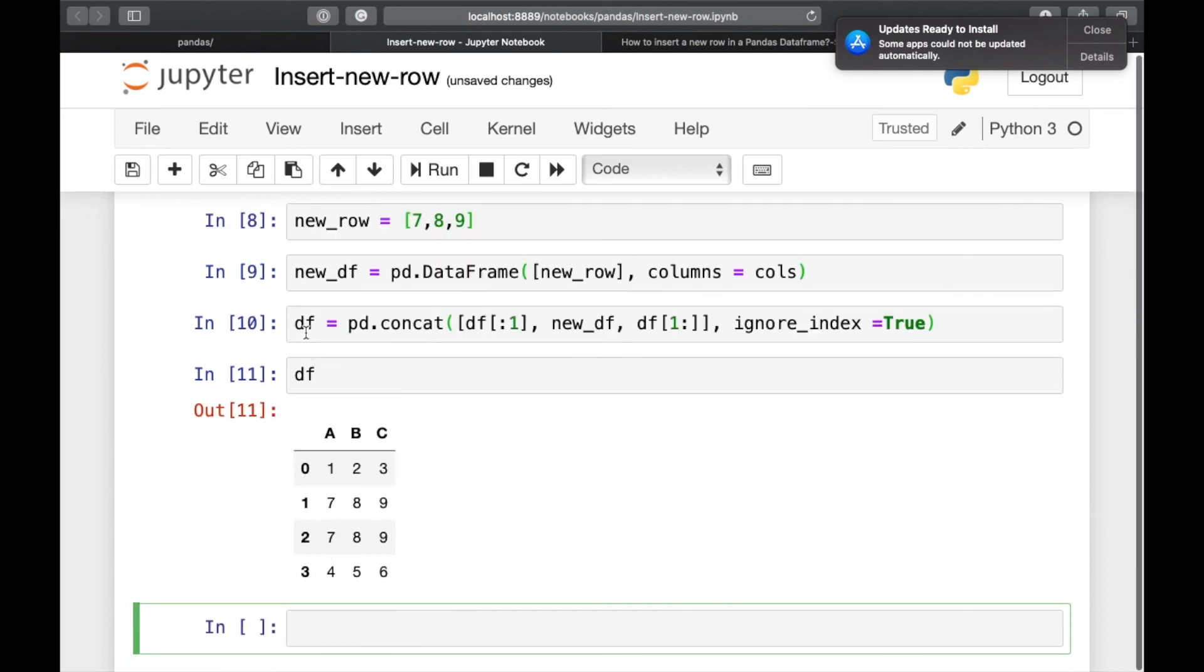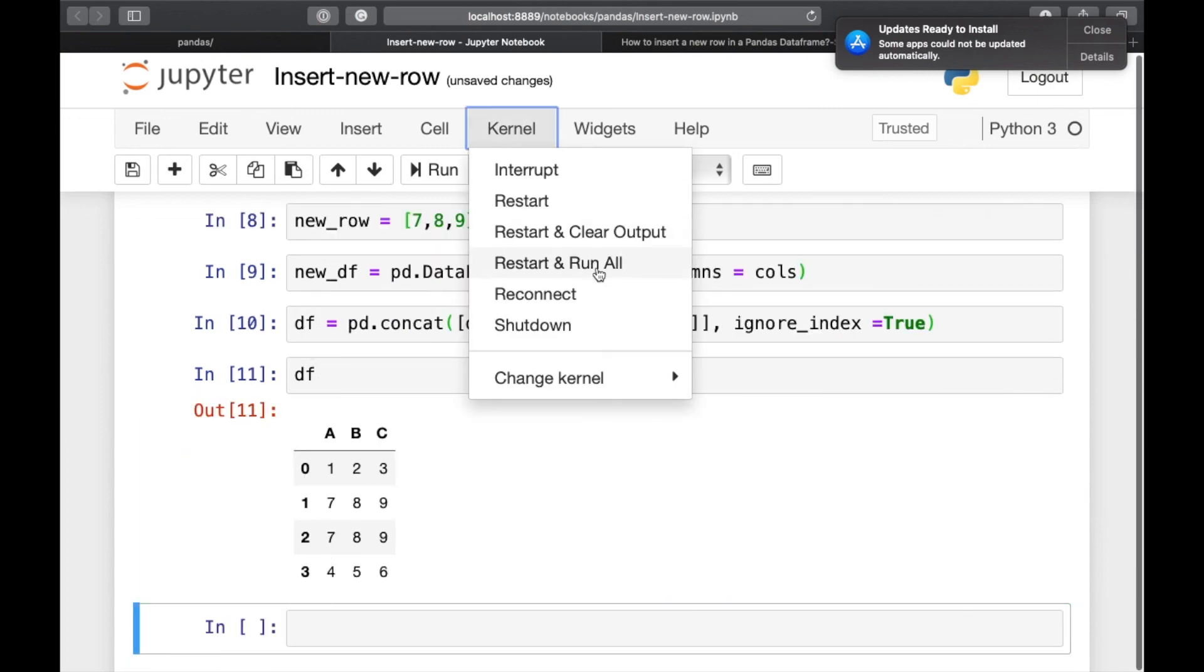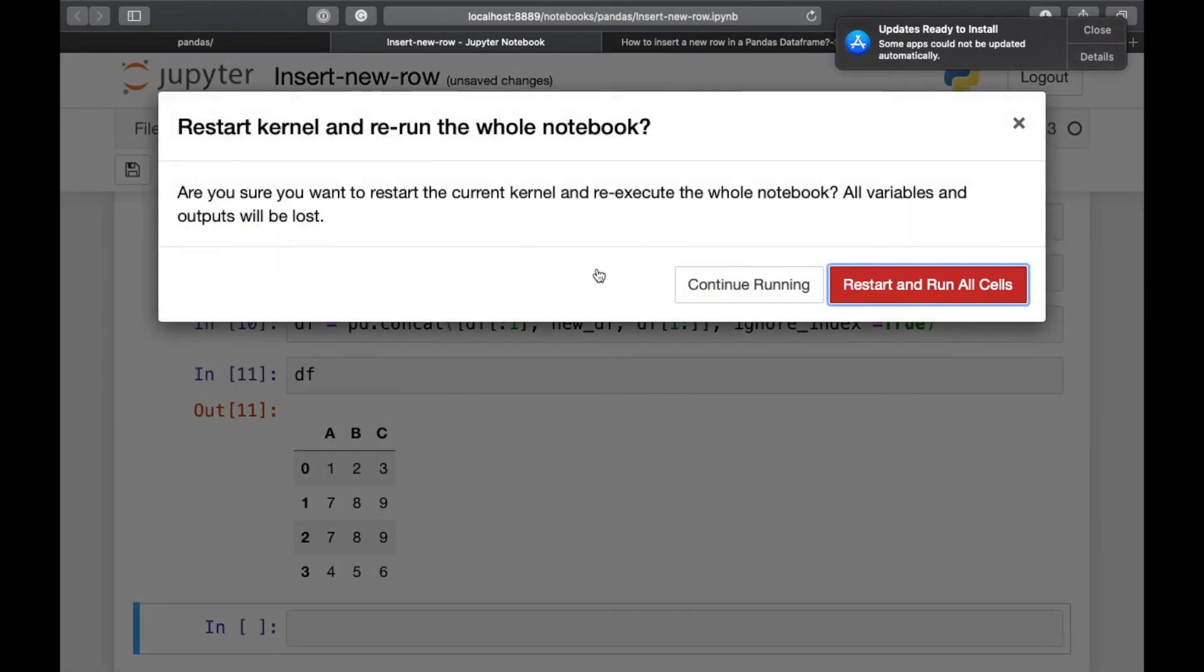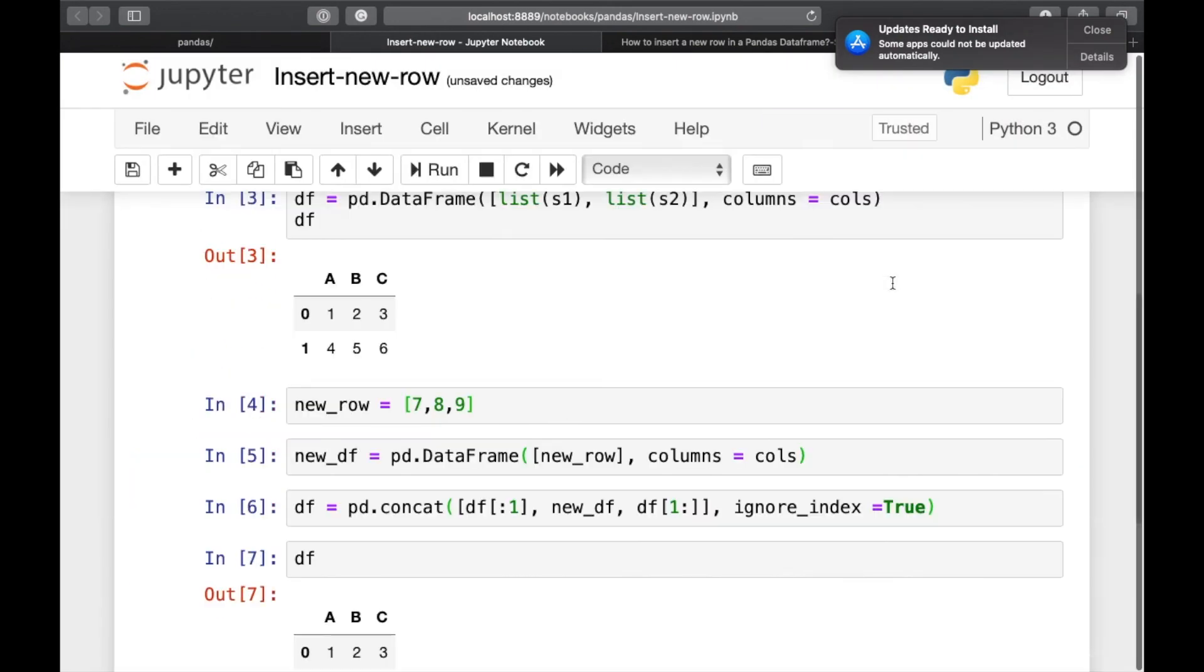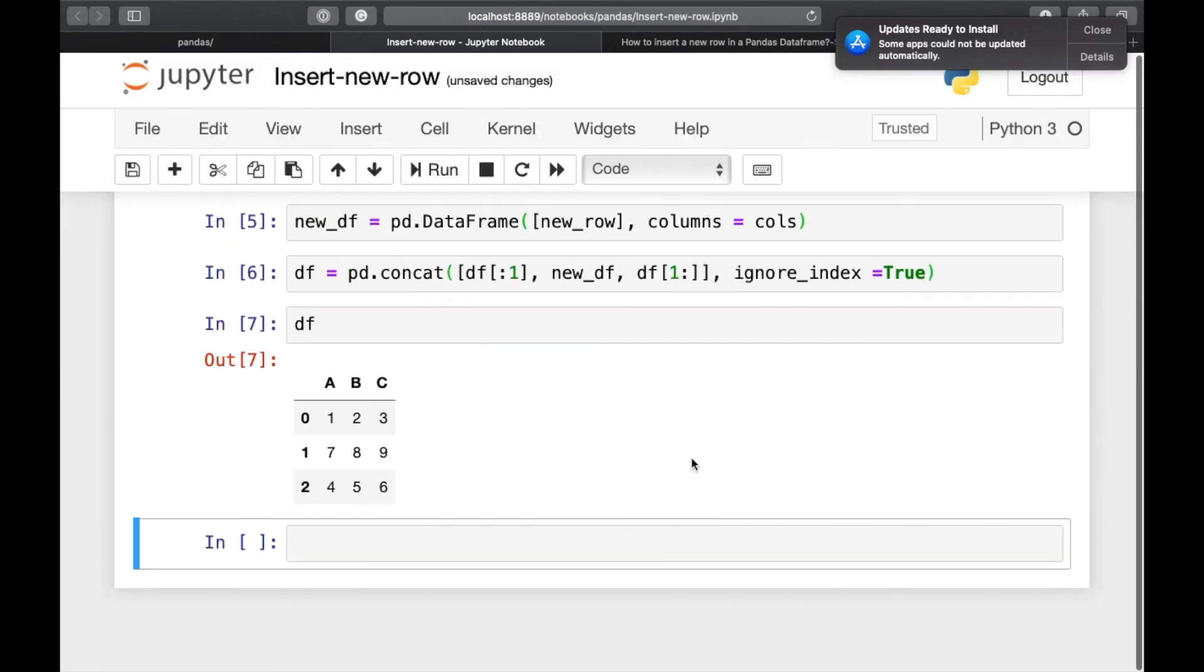Since we are using df, it has used the old dataframe. So let's restart it. So now our new row has been inserted at index 1. And we have used pd dot concat and slicing for this.